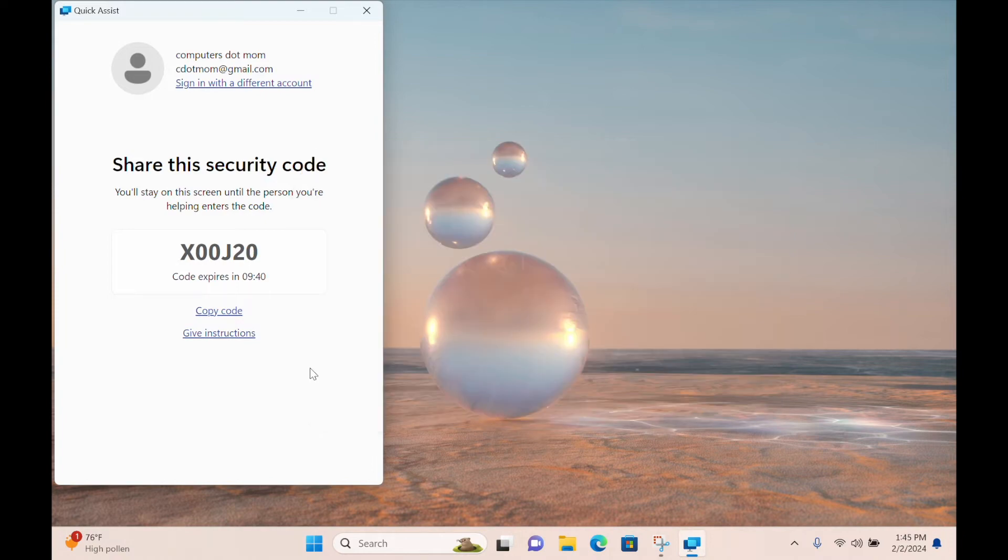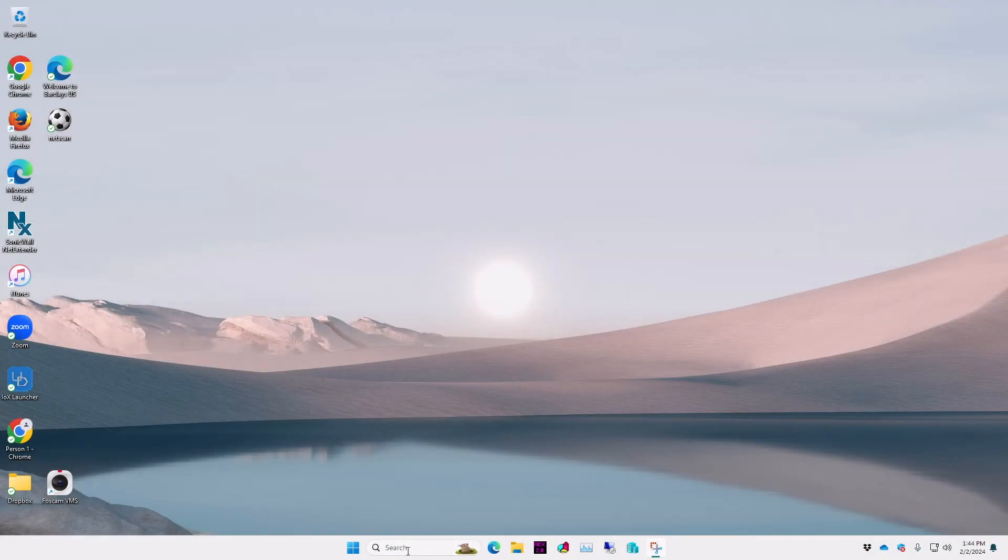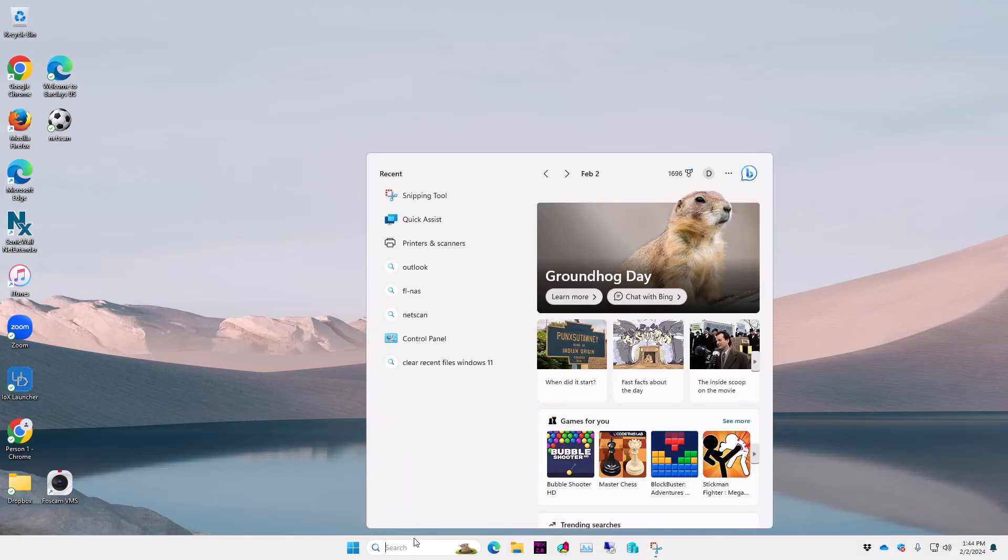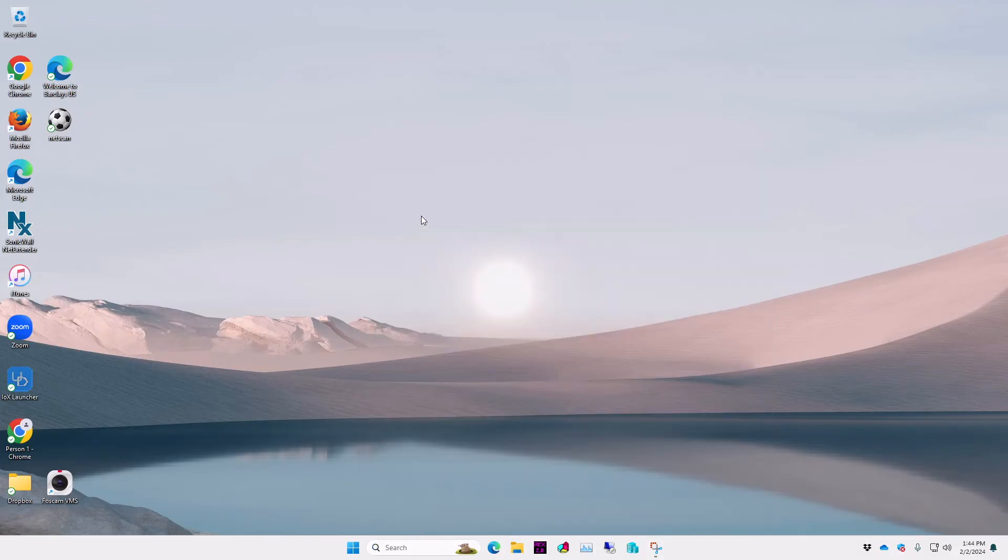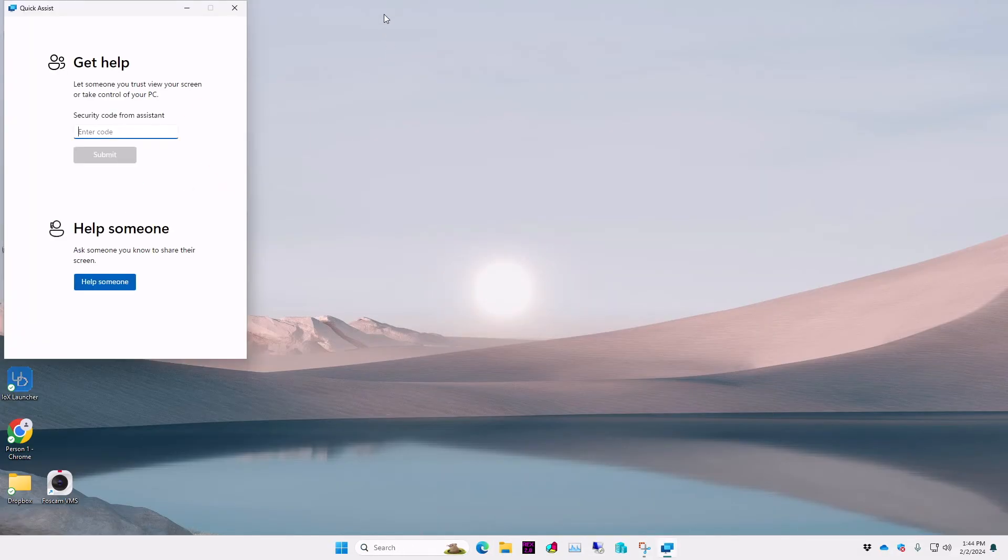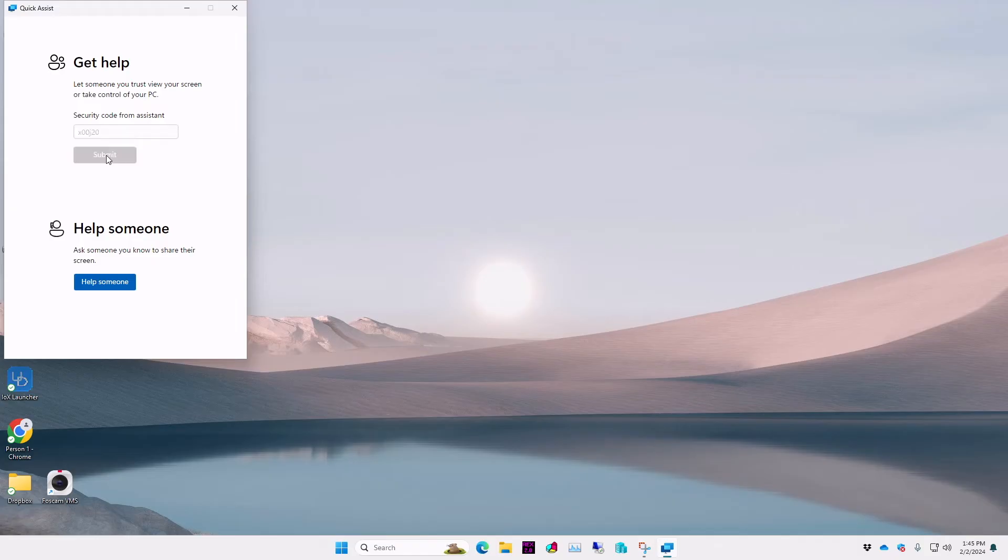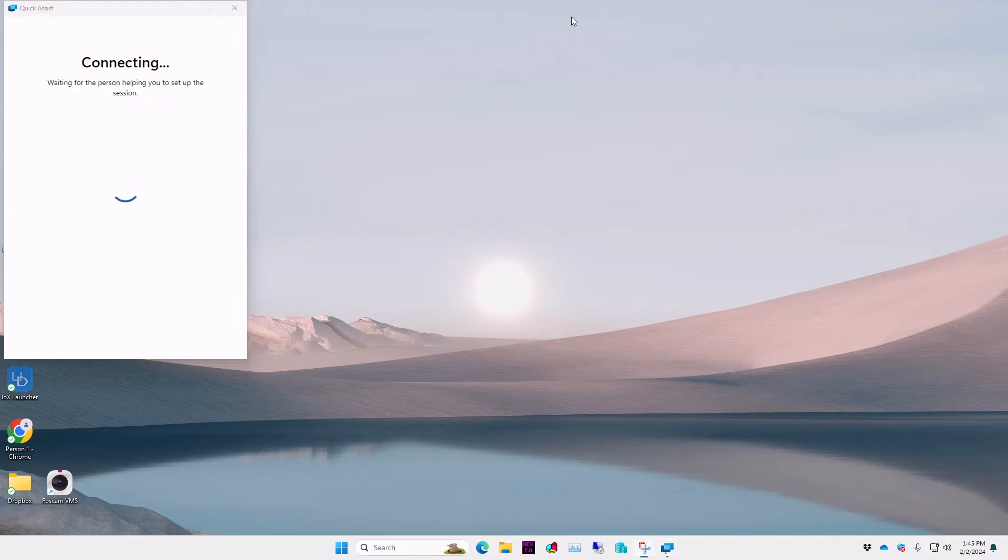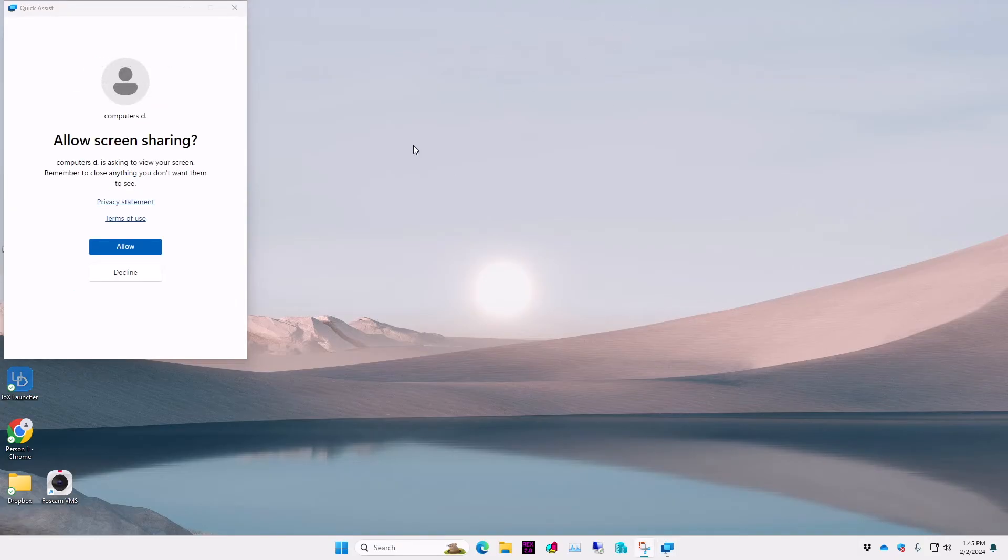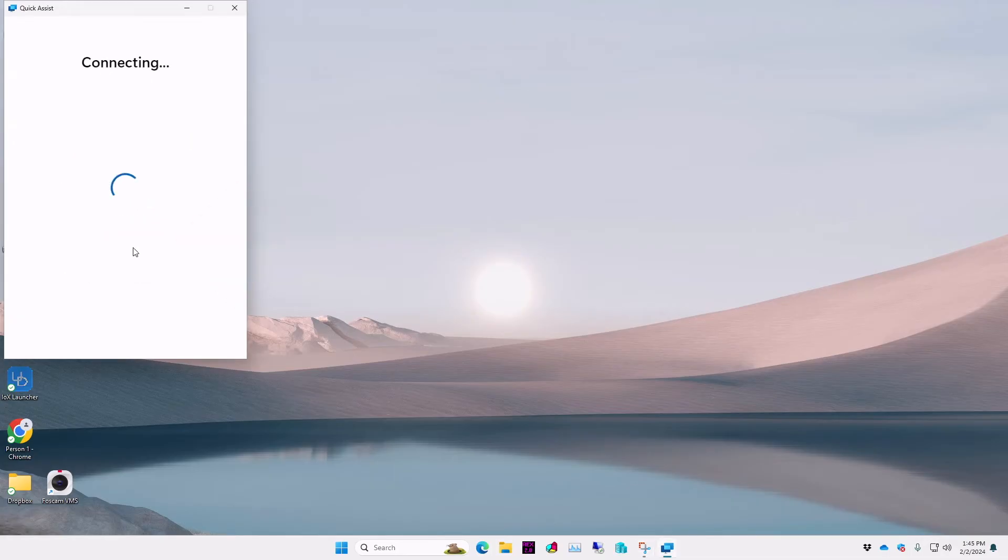The sharer has also started Quick Assist and then types the provided code in the box right here, in the Get Help section, and clicks Submit. There's a brief pause while you get connected, and then the sharer sees a dialog box asking for permission to allow screen sharing. The sharer gives permission by selecting the button, and the screen sharing session begins.